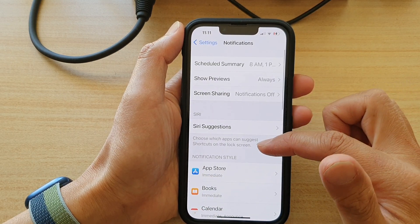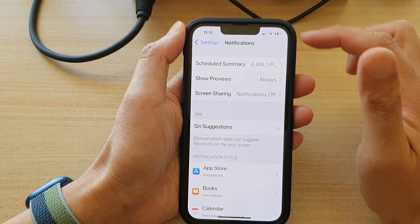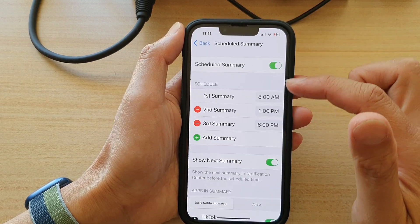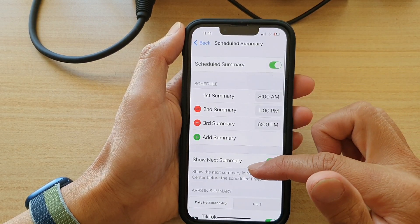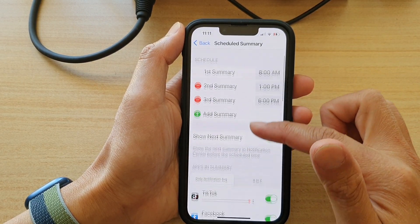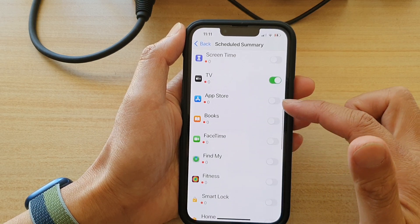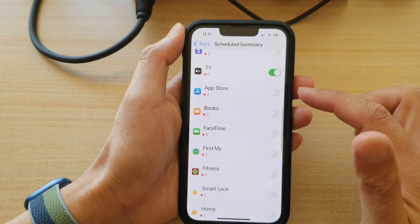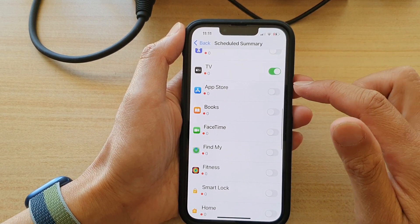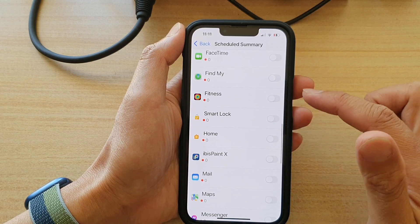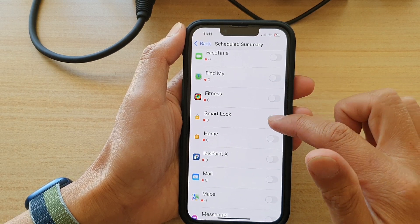Next, go down and tap on Schedule Summary. Then you want to swipe up to scroll down the list and select any app that you would like to include in the schedule summary.